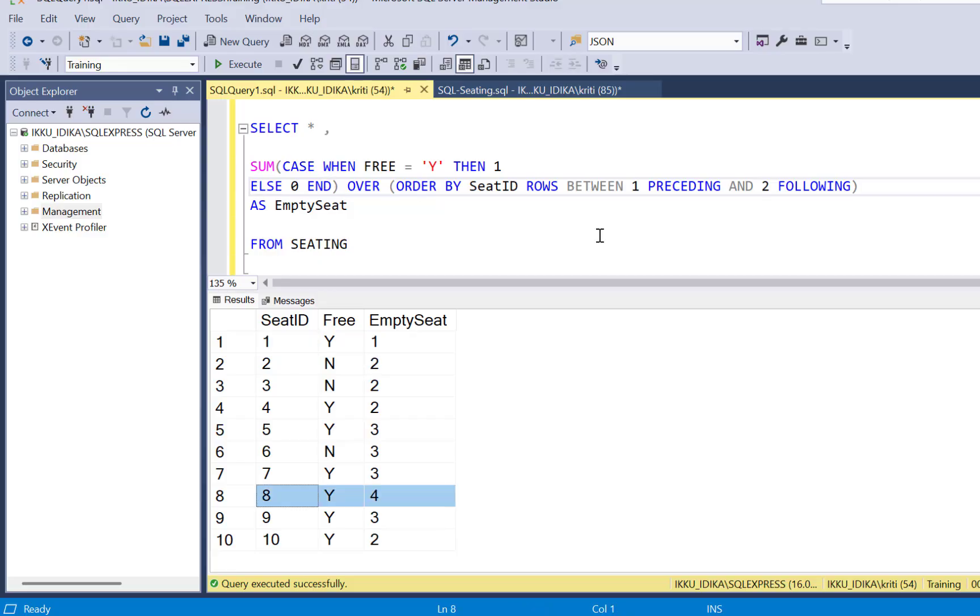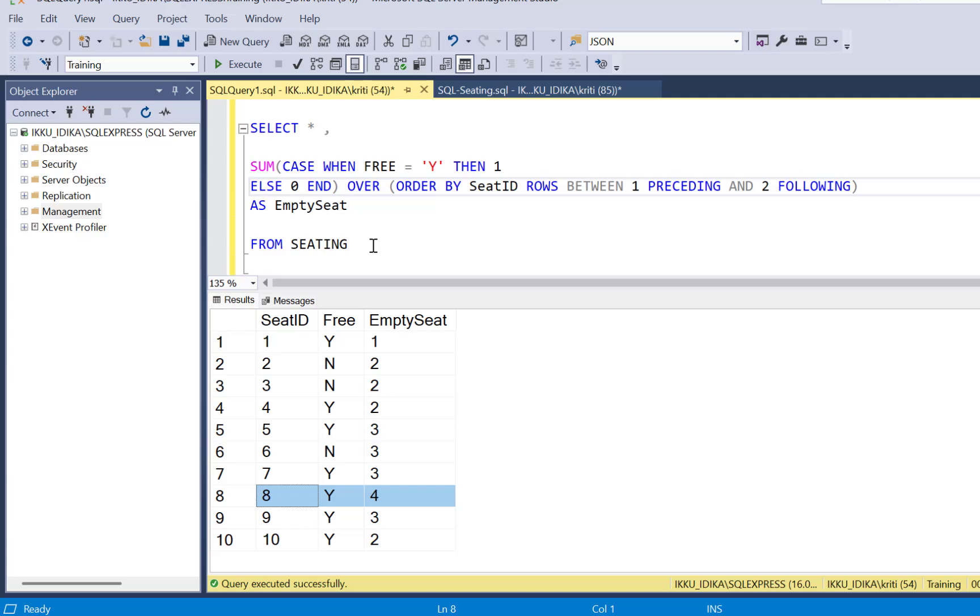So similarly, you can modify your query for any number of empty seats that you want to identify. The only thing that you need to make sure is that after identifying the empty seats, you select the correct preceding, correct number of preceding and following records.